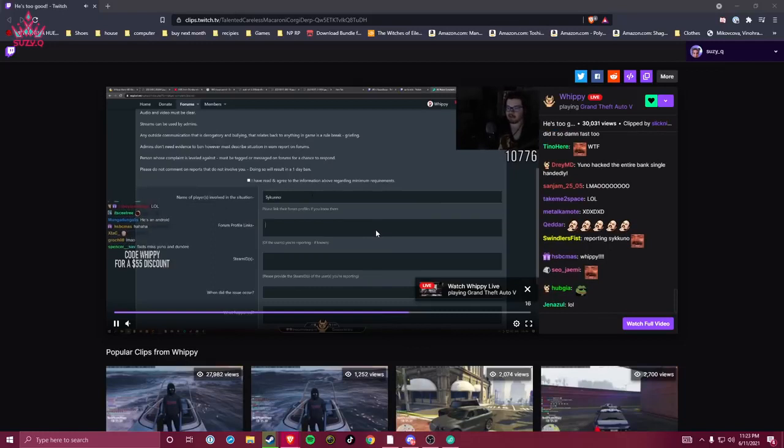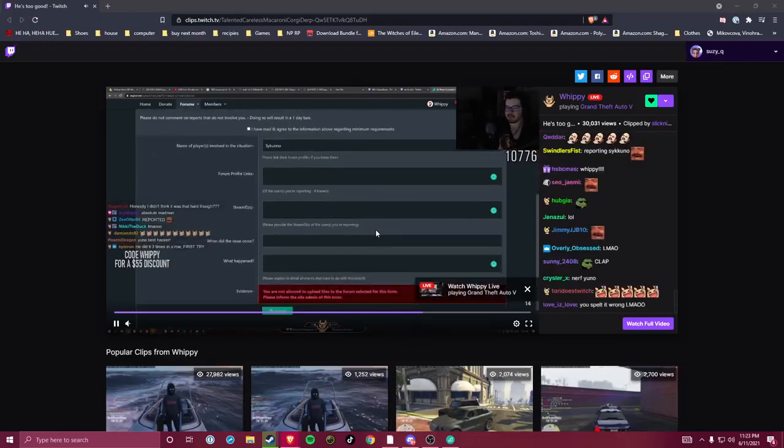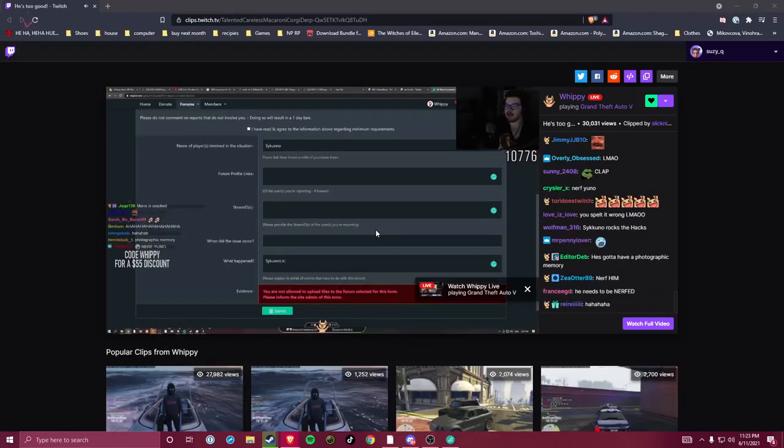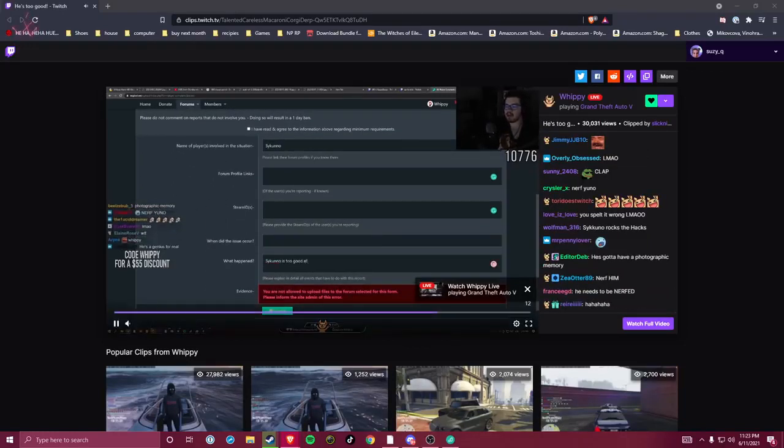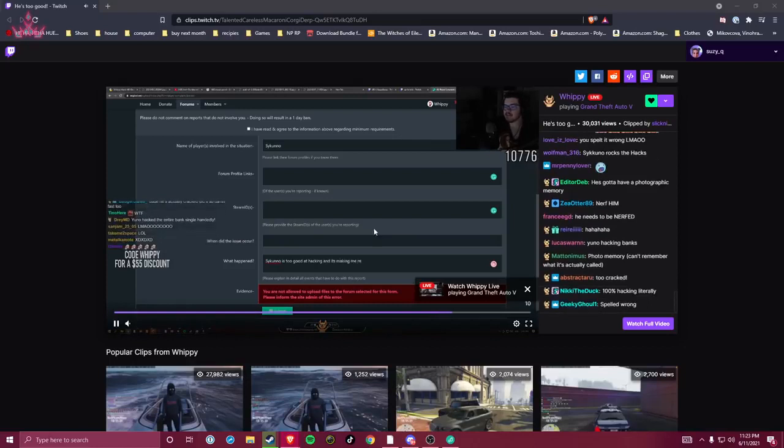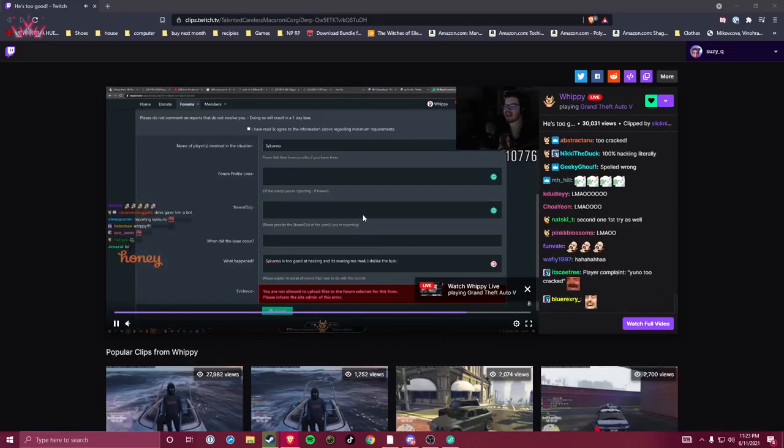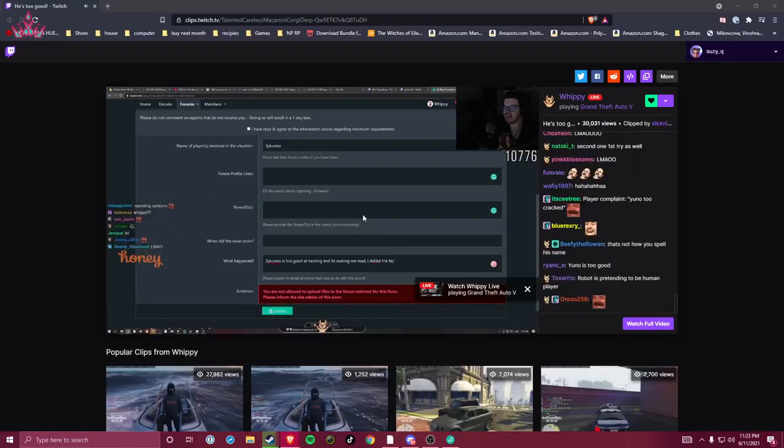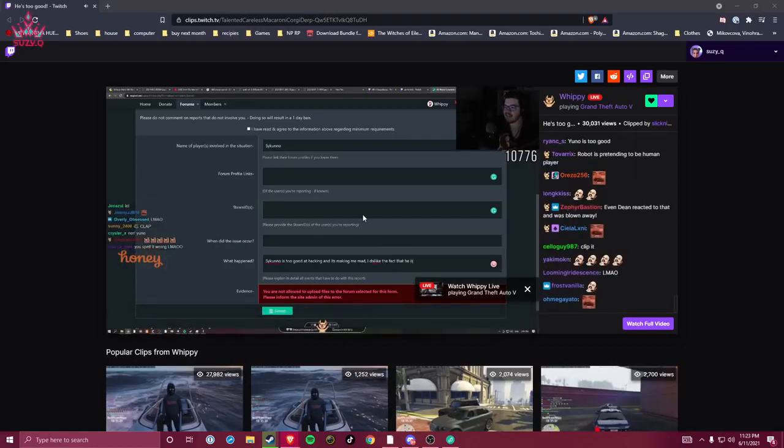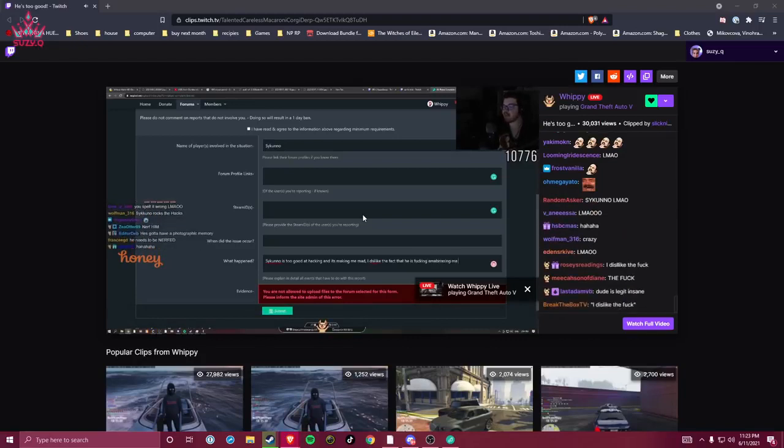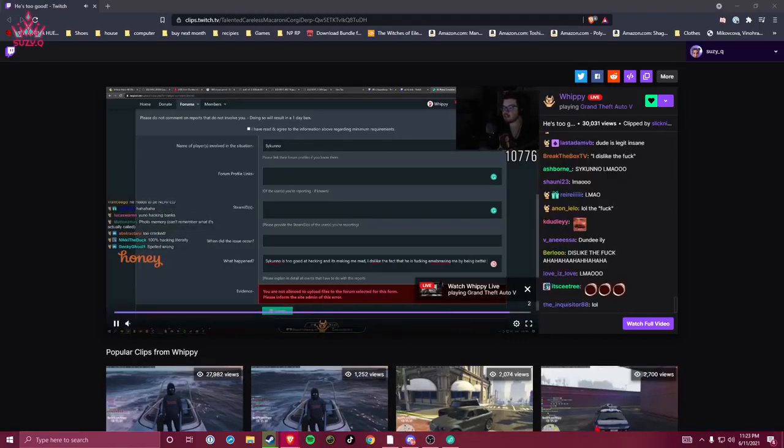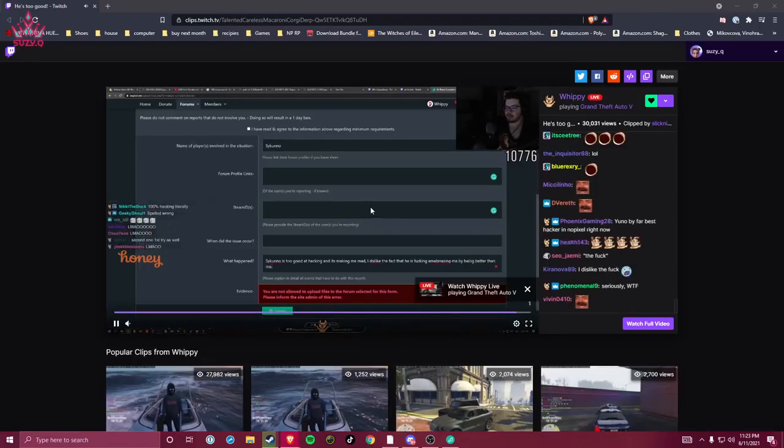Saikuno. What happened? Saikuno is too good at hacking and it's making me mad. I dislike the fact that he is embarrassing me by being better than me.